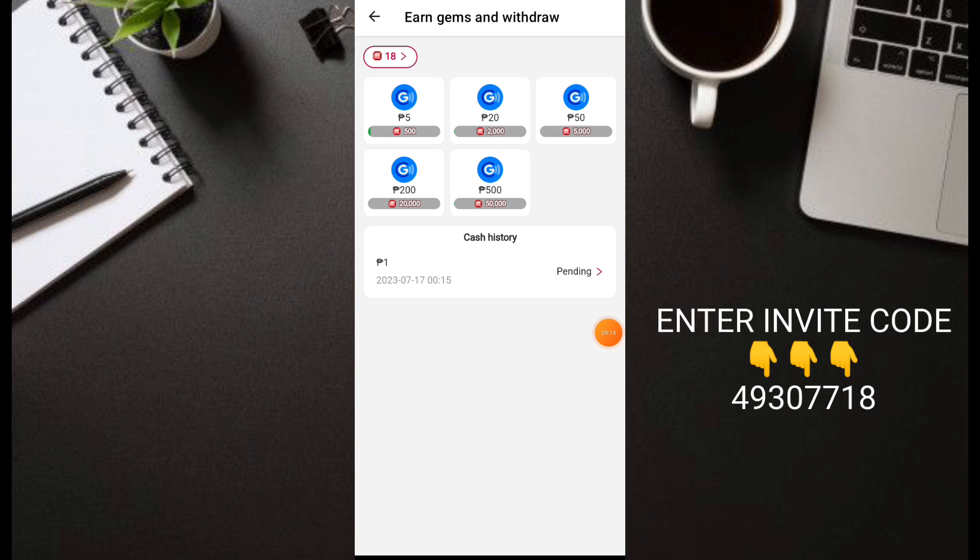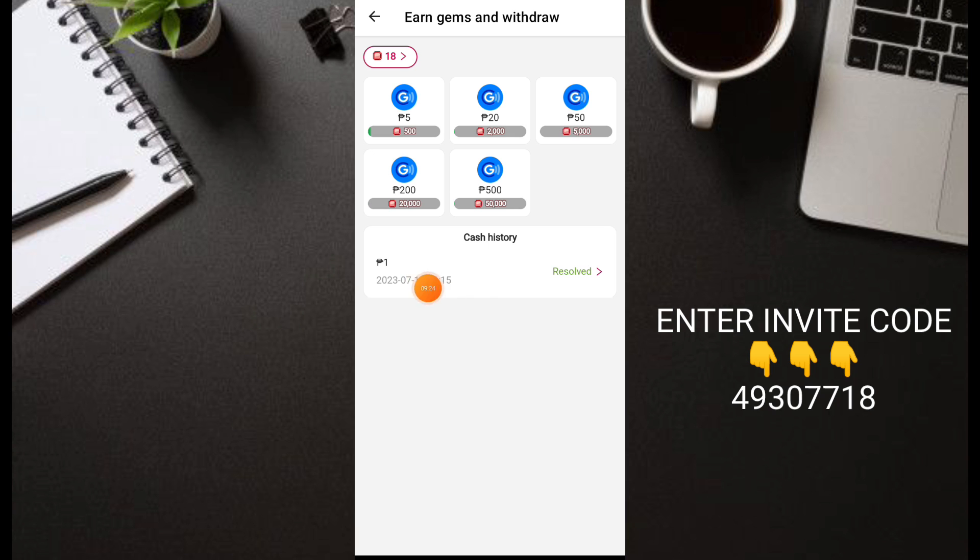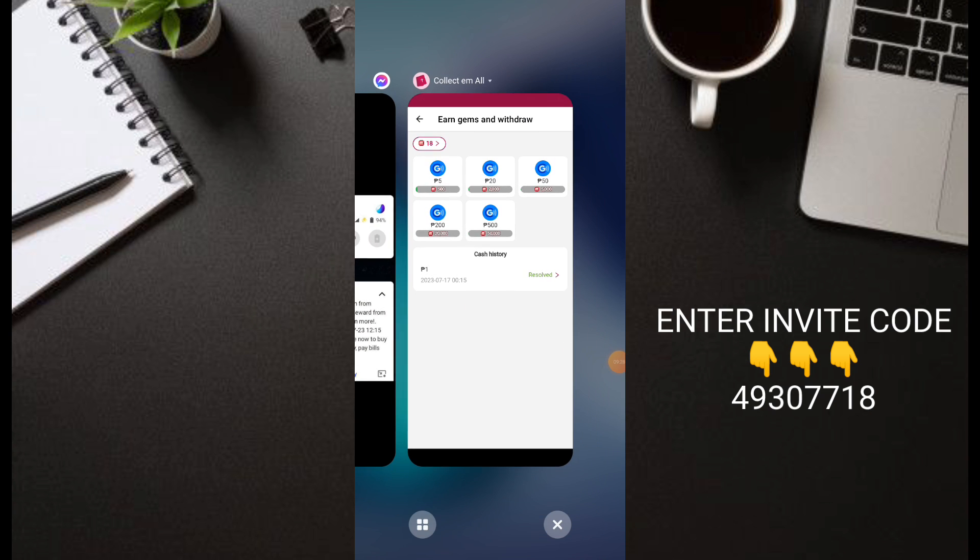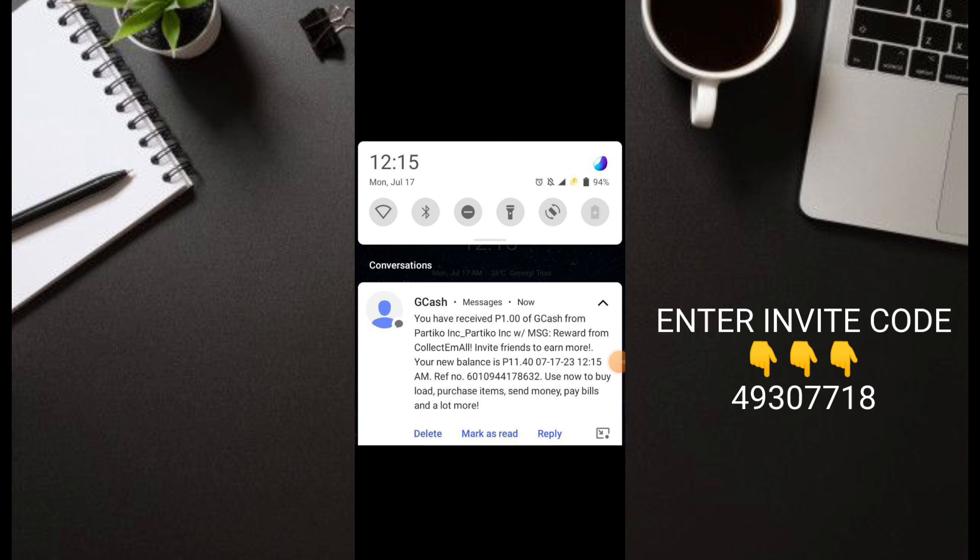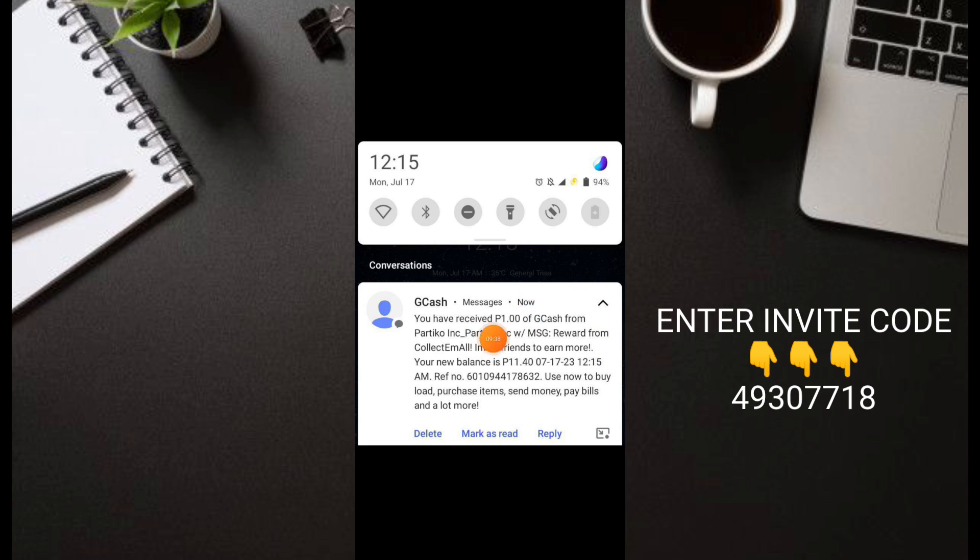I withdrew already. It says 24 hours before receiving, so it's pending. Let's wait to see how fast it's received. You can see I withdrew at 12:15 AM and I received it immediately too. So fast guys - 12:15 AM as well. Really instant payout on this application. You see, 1 peso we withdrew.